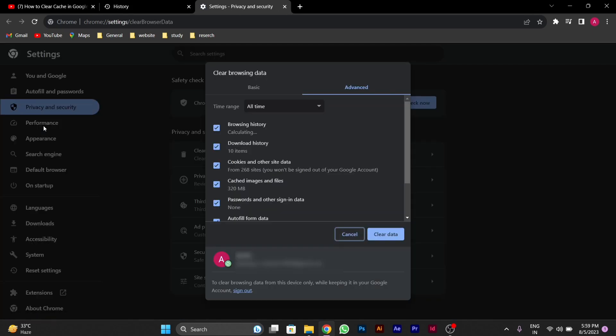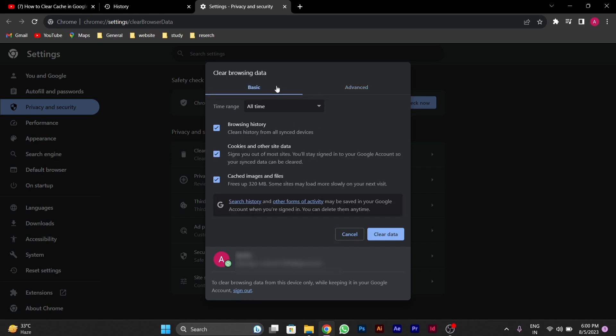This window will appear. For clearing the cache and junk, we don't need to go to advanced settings. We will go to basic settings of clear browsing data. I will choose basic, and here you can also choose the time range. I selected all time.